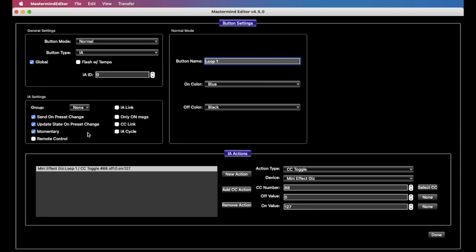The reason why we have this specific requirement for momentary and why we have to have them wired specially for the LEDs to work is because we've done some tricks in the hardware, which isn't normally something that can be done on these kind of switches like this. And that is that the LED is completely independent of the switch that it's attached to, and it can be controlled by the mastermind independently. If you had, for example, like a latching amp switch or something, amp foot switch or something, typically the way it works is when you turn the switch on, that LED is definitely going to turn on.